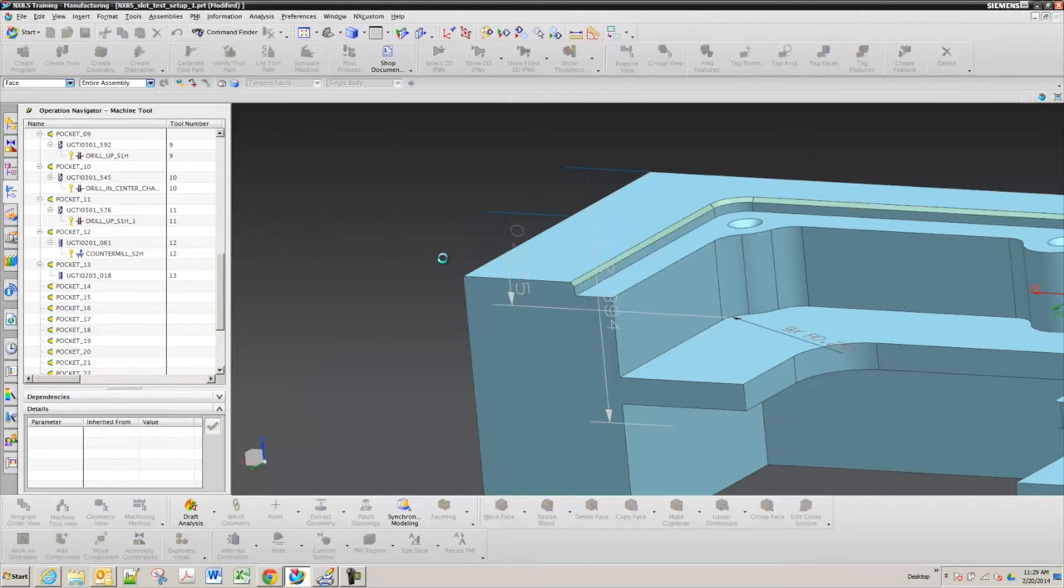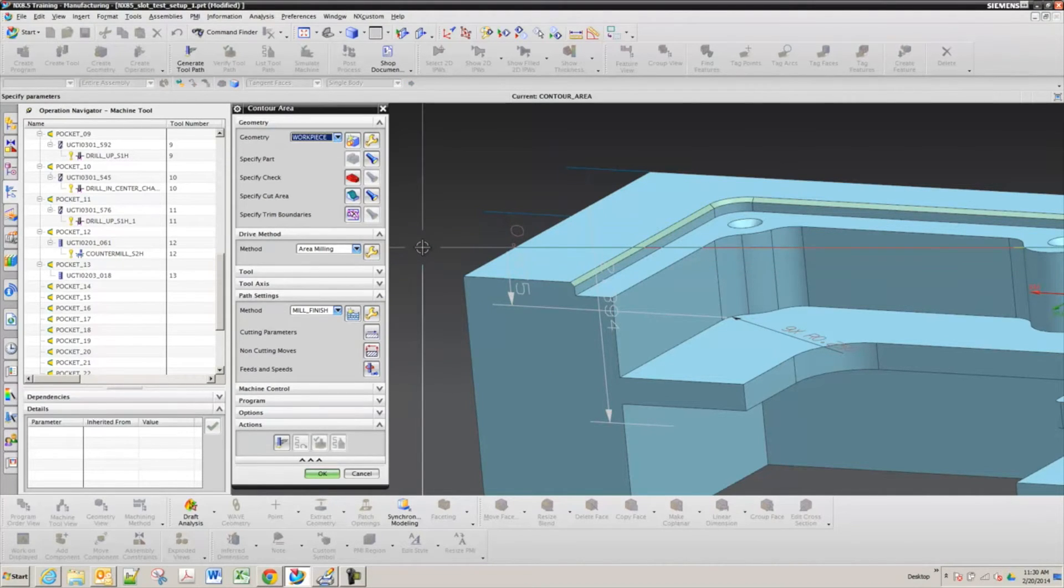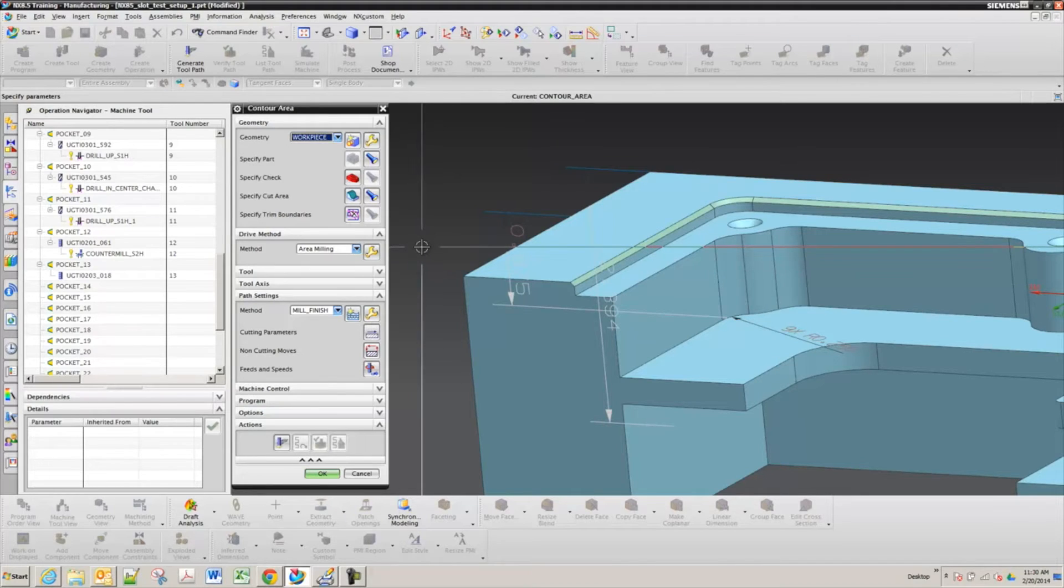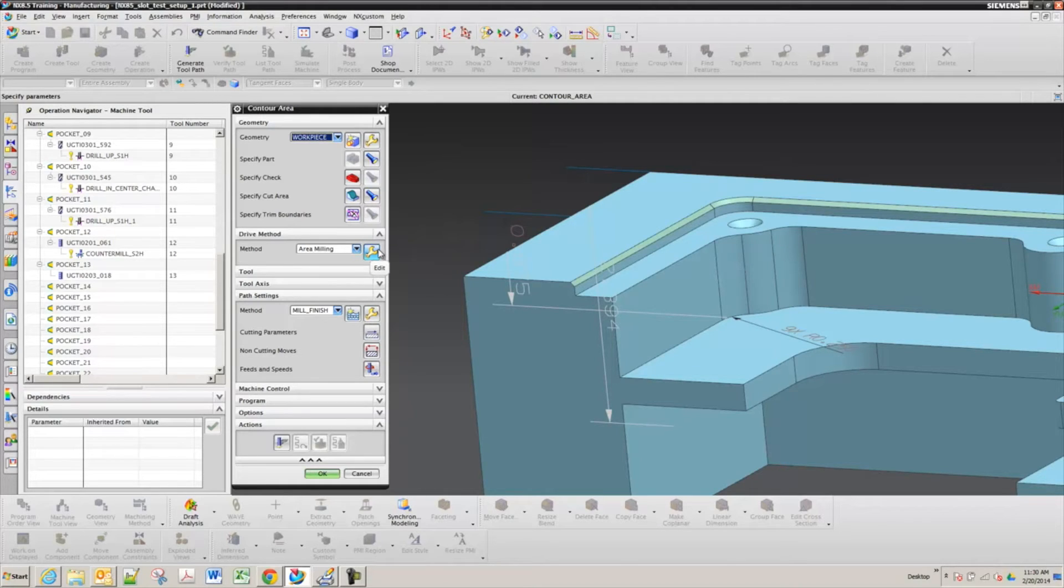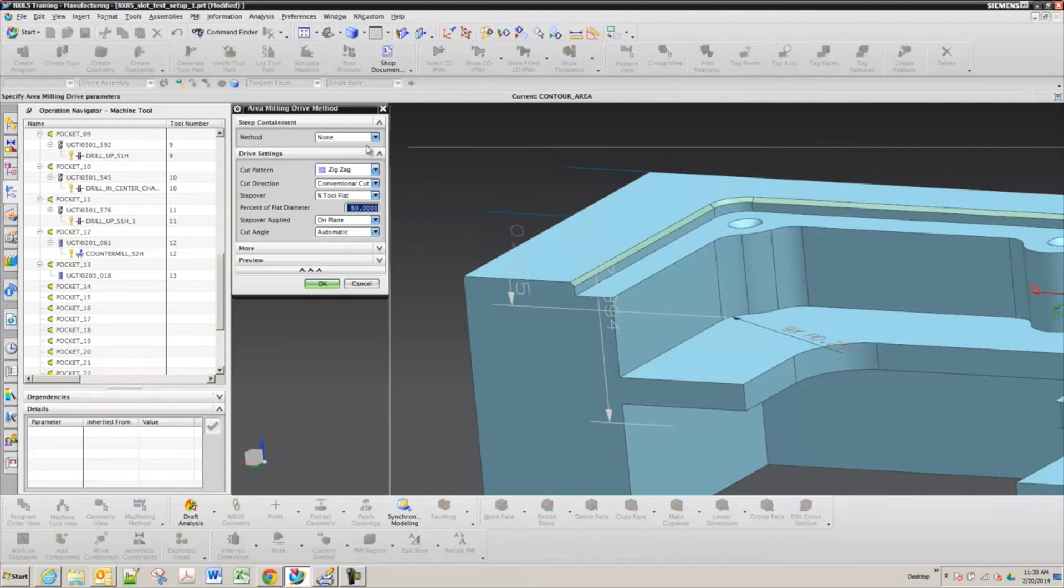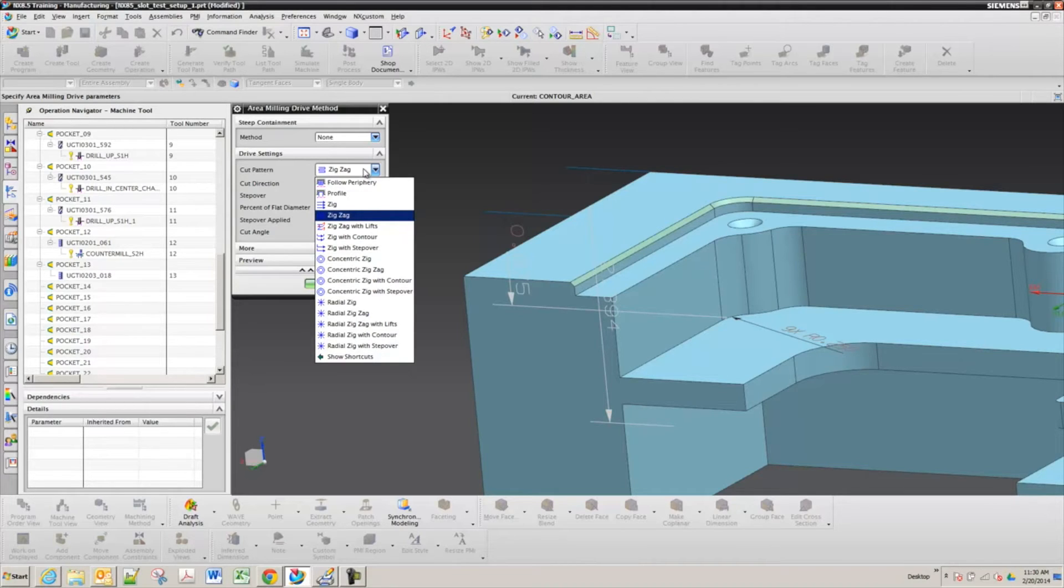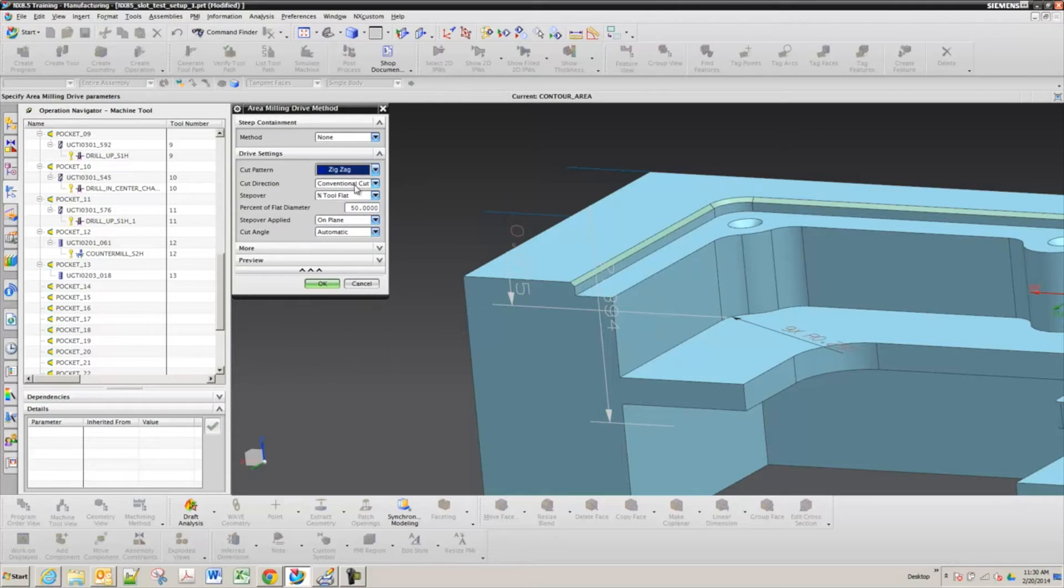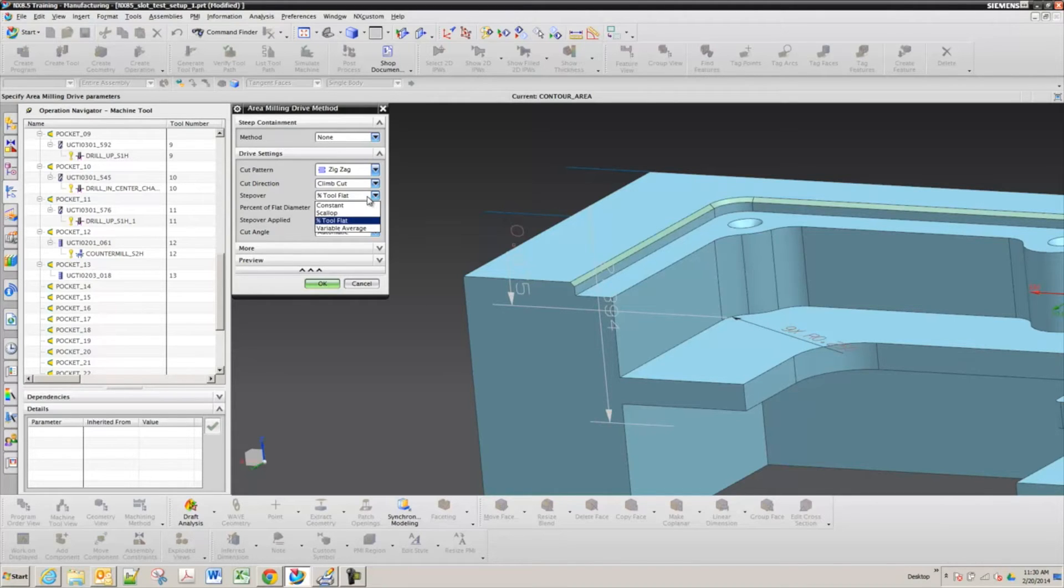Now if you say OK, it has a large step down. So on the surfacing toolpaths the step down and pattern is under your drive method. So you're going to hit edit on that wrench next to area milling. And then you have your settings here. So we're on zigzag. So we could start with that one. Set it to climb. Not that it matters because it's zigzagging.